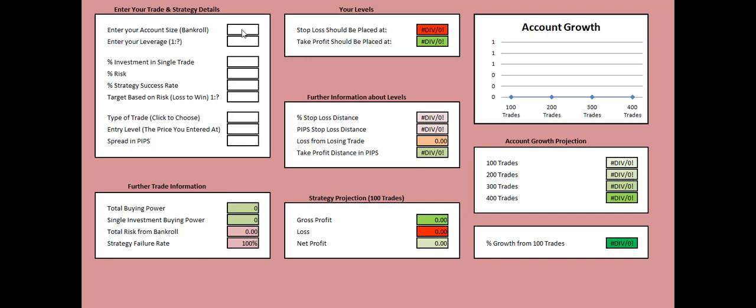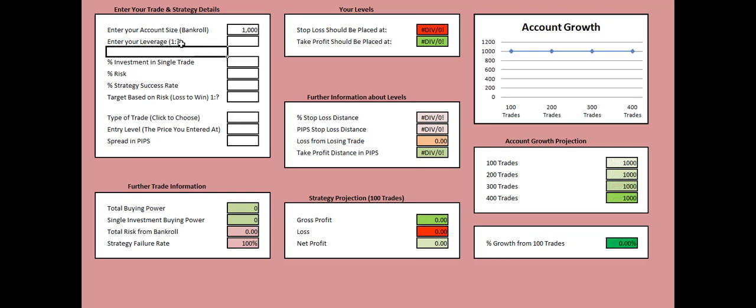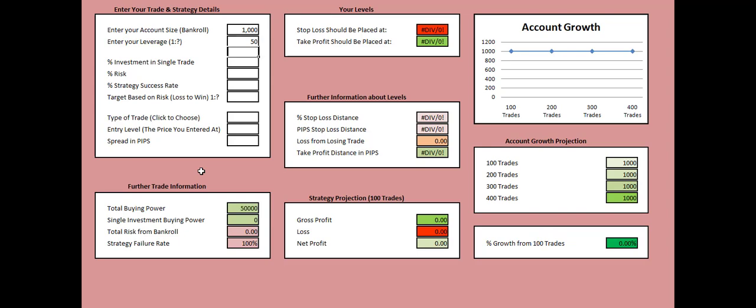Let's say you have an account of $1,000. This means that in Enter Your Account Size Bankroll you need to add 1,000. The next field asks you about the leverage you're using. Let's say we're using 1 to 50 leverage, meaning that we're adding 50 in the next field. Now I press enter.